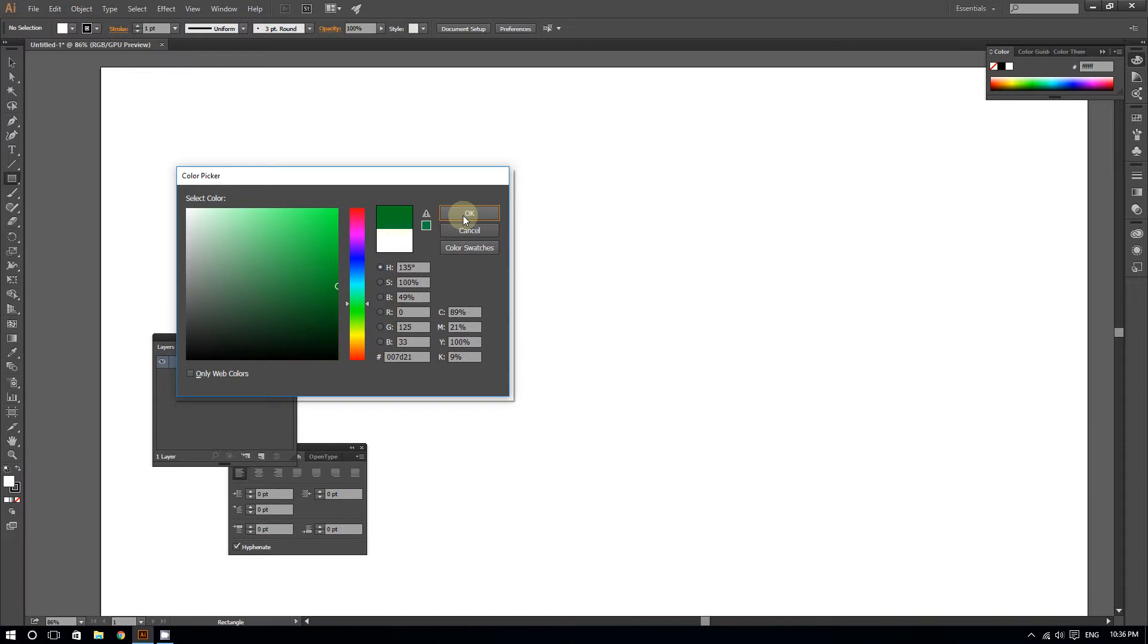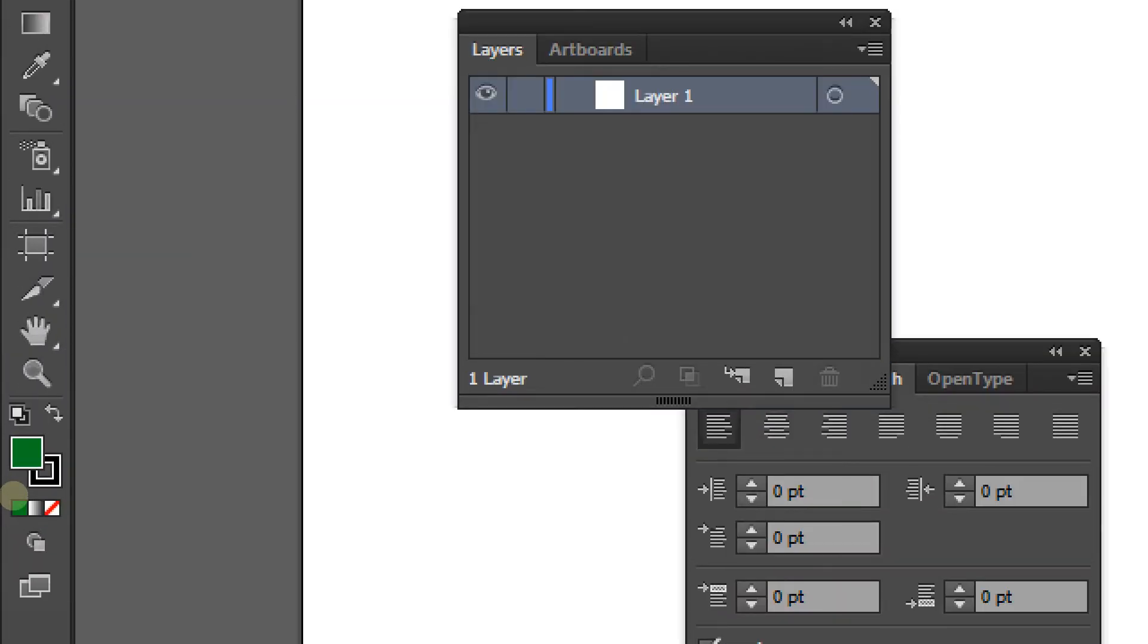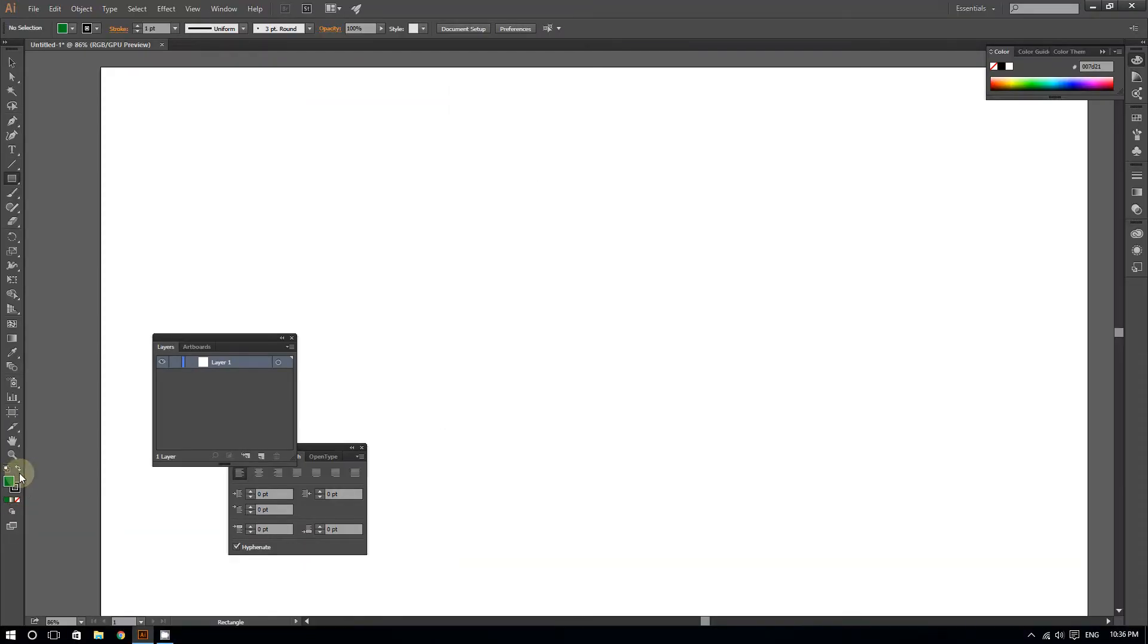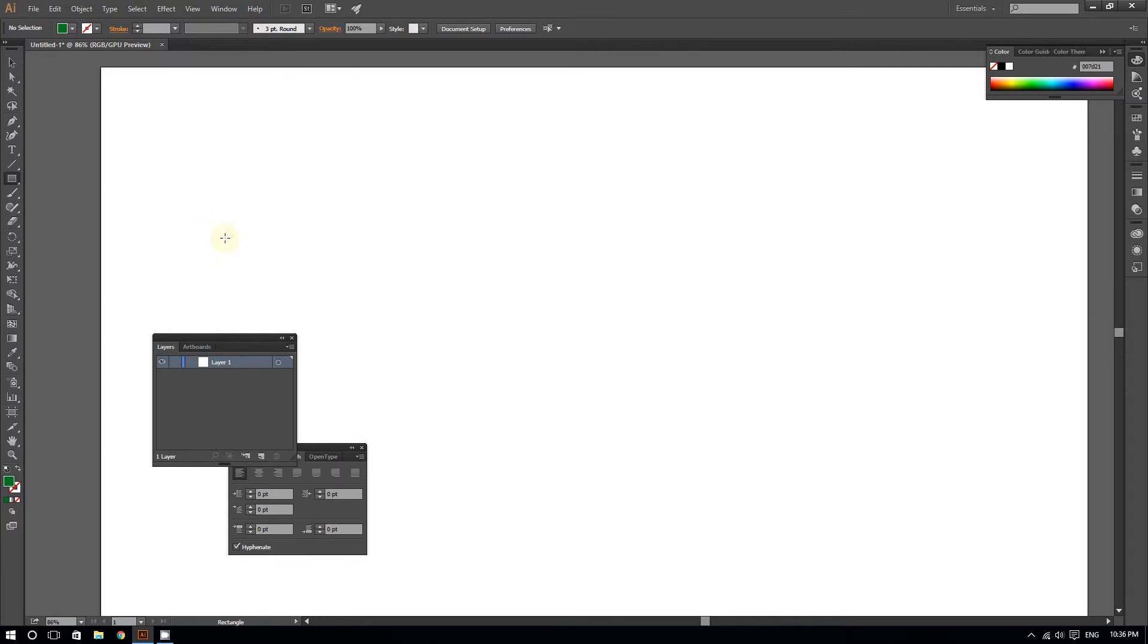I'm going to choose a fill of green and make sure that the stroke is none. You can choose any setting you want for the color, as long as you create a square.